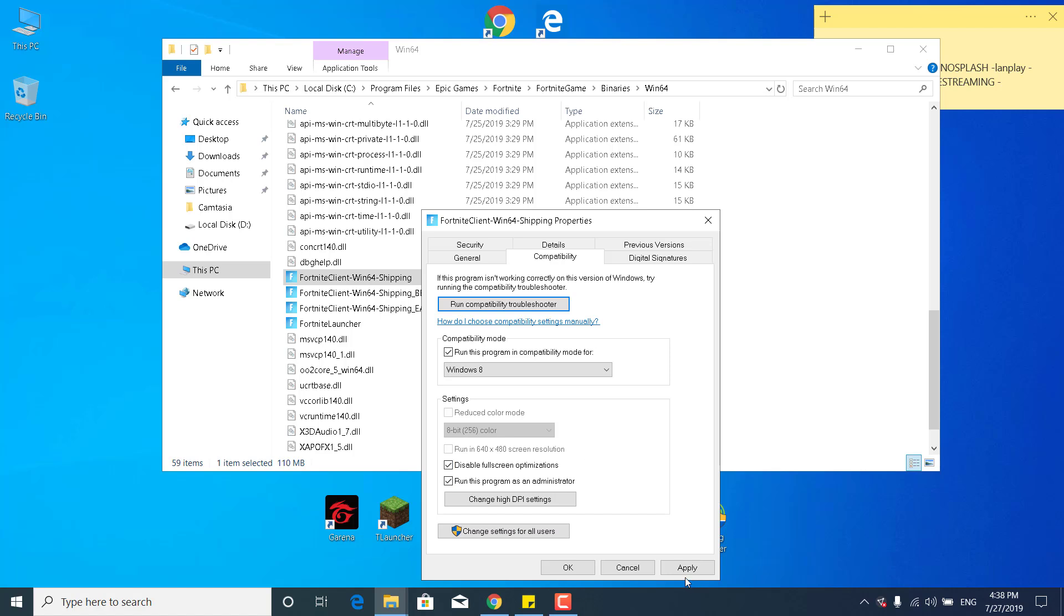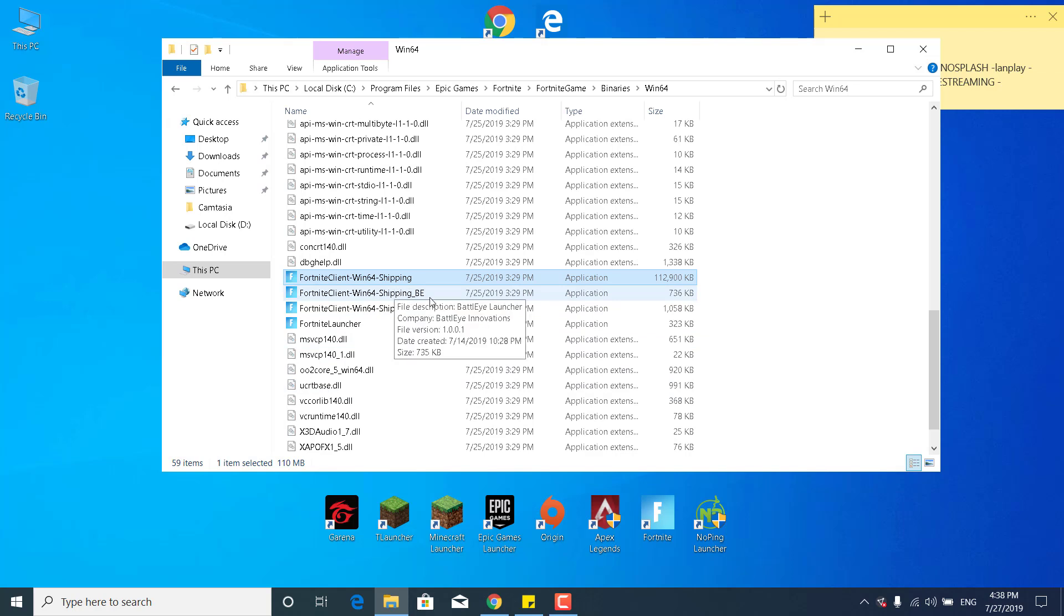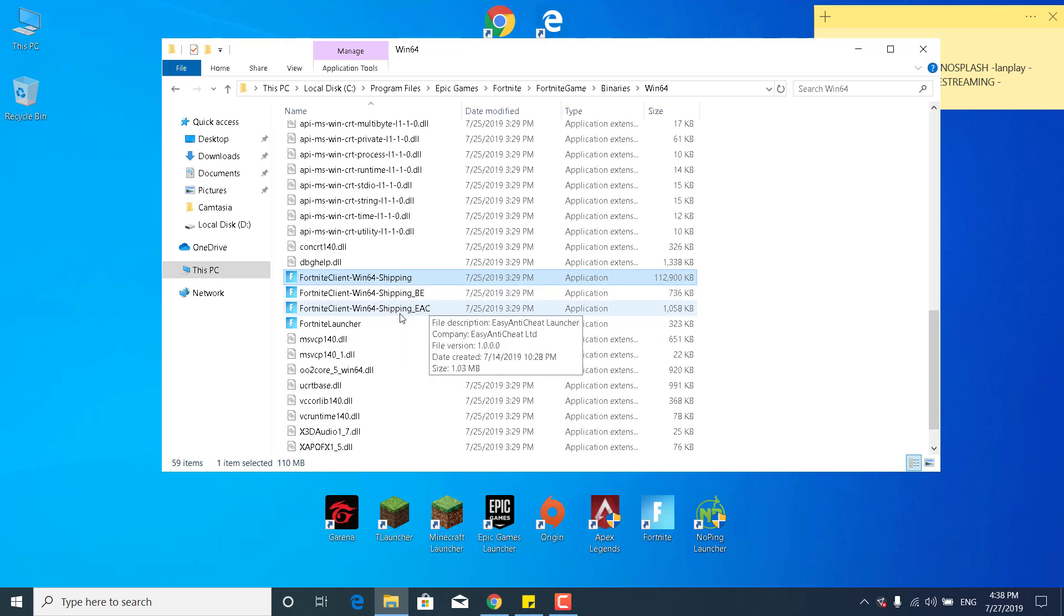Once you check it, click on Apply and click on OK. Now do the same steps for the Fortnite Client Win64 Shipping BE, Win64 Shipping EAC, and the Fortnite Launcher.